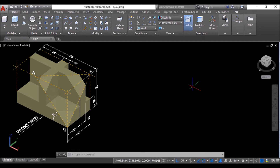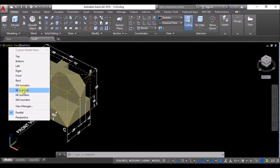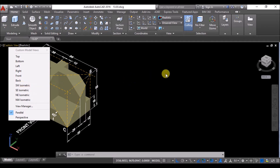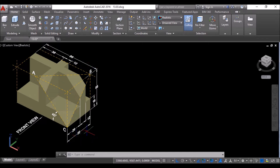This is the southeast isometric view. You can click at this corner or click here to get into the southeast isometric view. First of all, I'll create a box of 88 units length, 50 units width, and 56 units depth.